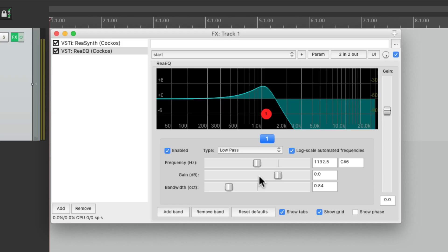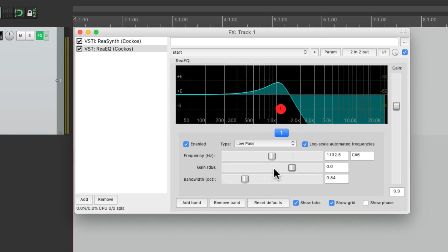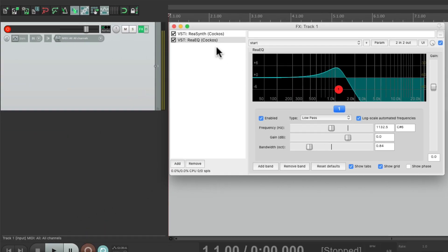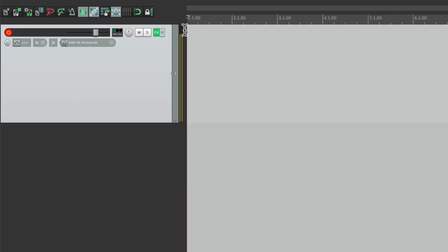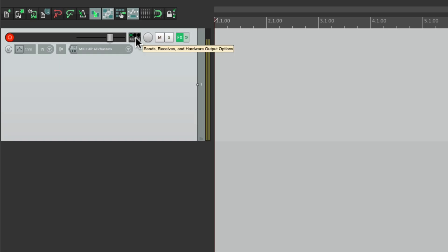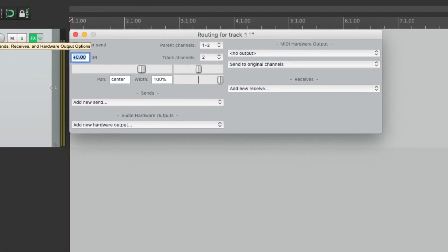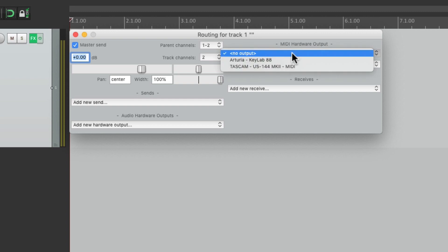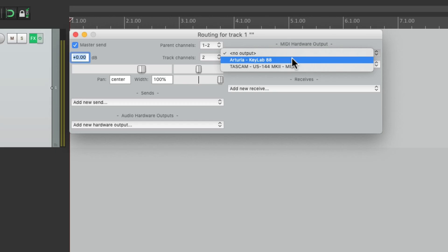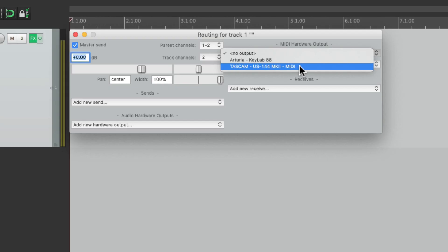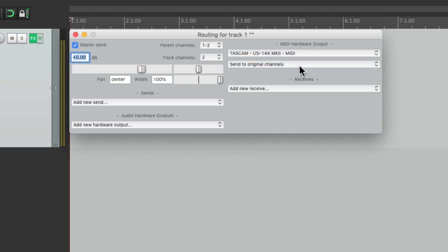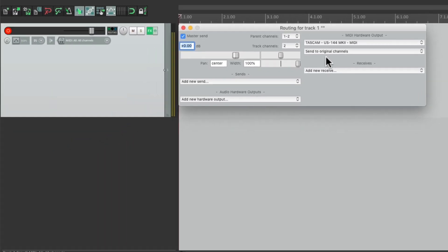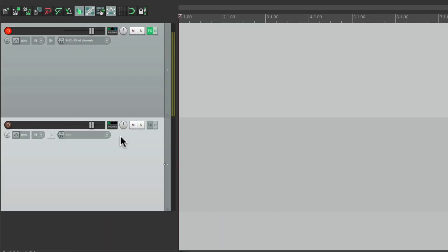Now if we want to set up outputs for our track, we can go to the routing and go over here to MIDI hardware output. And our devices should show up here. Either our keyboard, which doesn't have an output, or my audio interface that does. So I can send this to my vintage keyboards and play the MIDI from Reaper into that keyboard. And then create another input over here to set up the audio into that track.